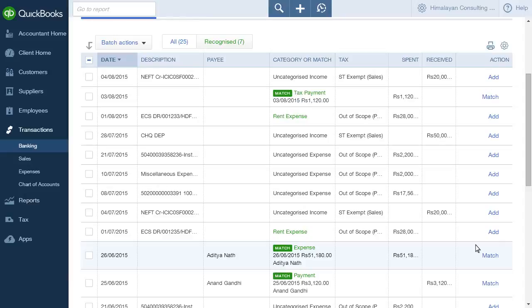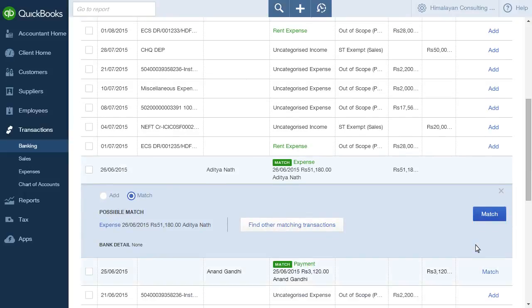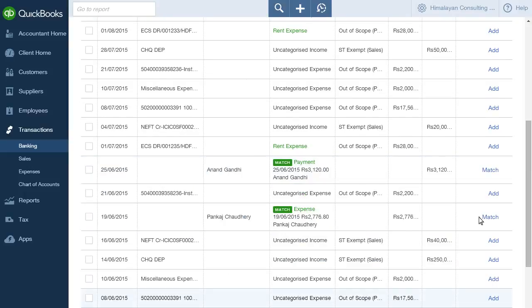To confirm the automatically detected match, simply click on the transaction and click Match. The transaction is added to your QuickBooks account.